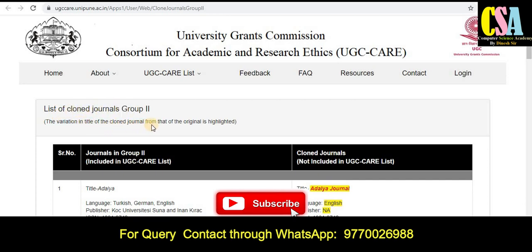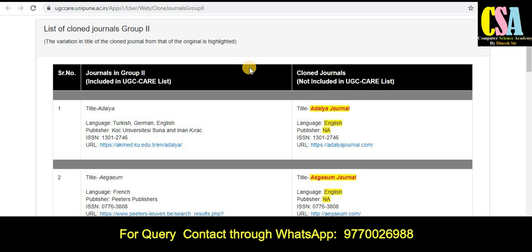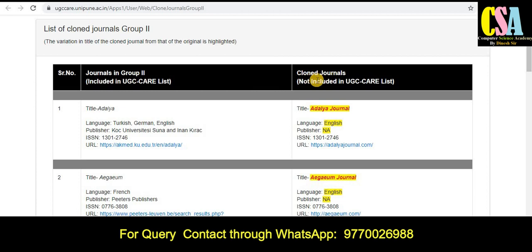This is the table of the UGC CARE listed journals. The first column shows 'UGC CARE listed journals in Group 2 included in the UGC CARE list,' and the second column shows the clone journals not included in the UGC CARE list. Be aware of this type of journal — you have to be very careful when you want to publish your research paper.